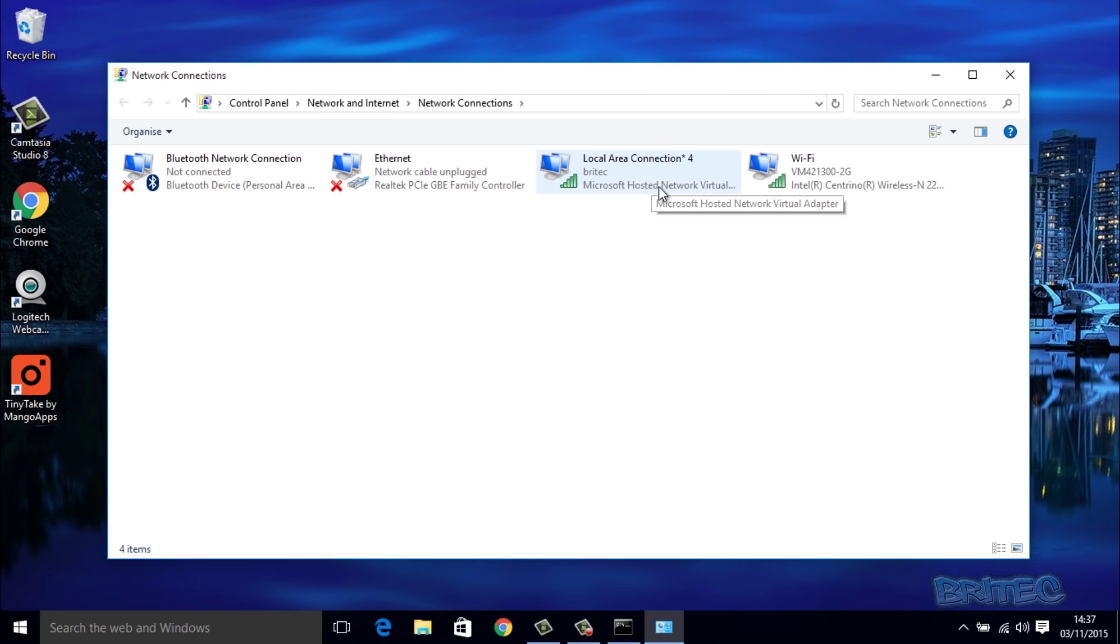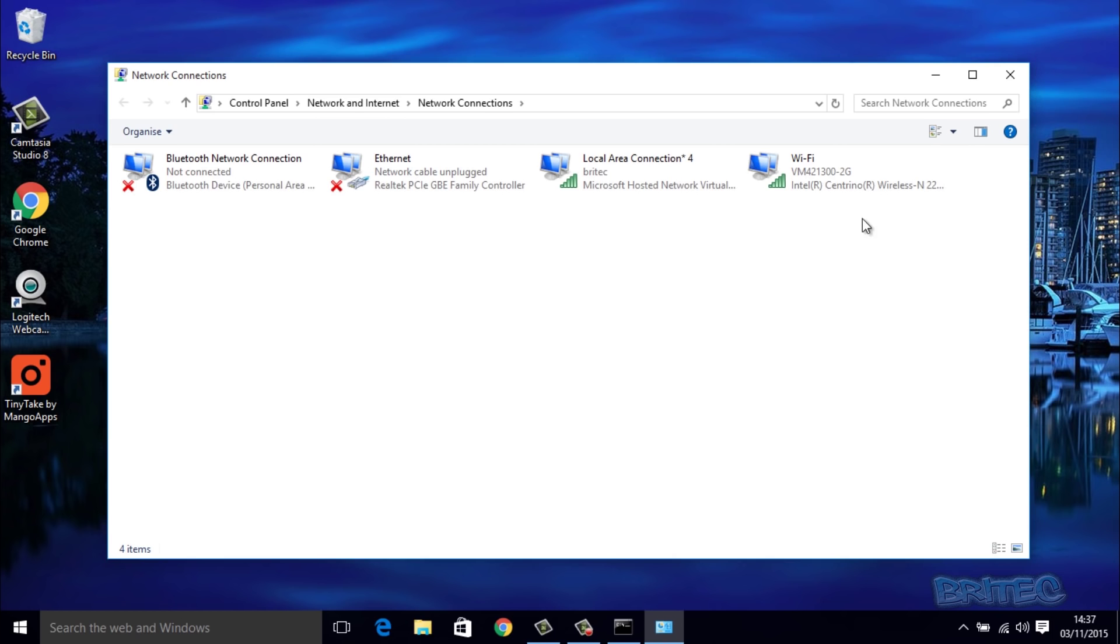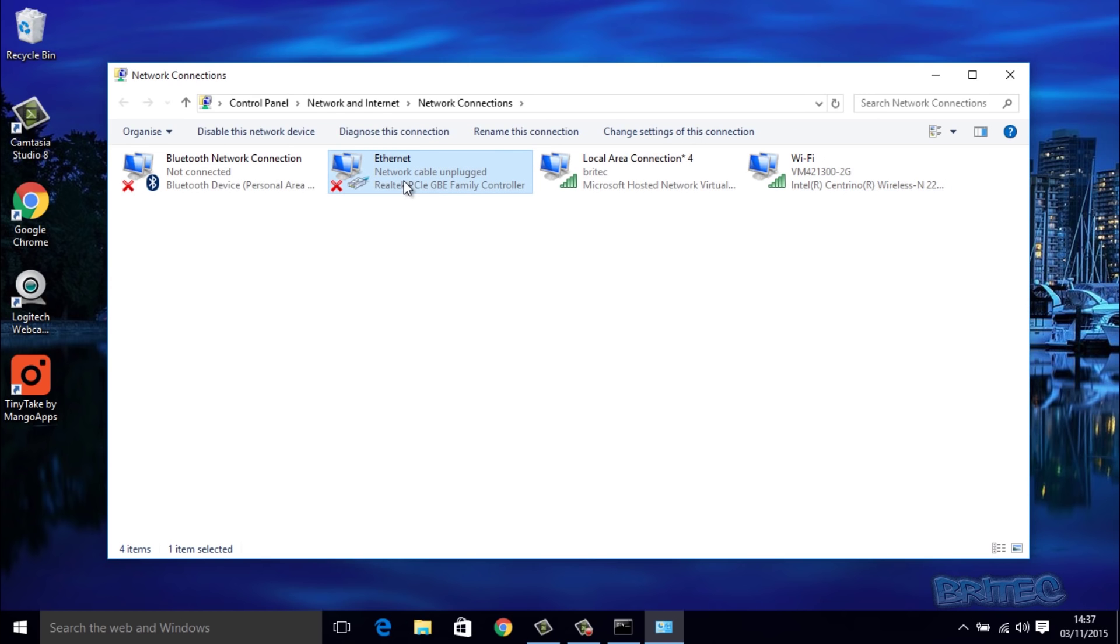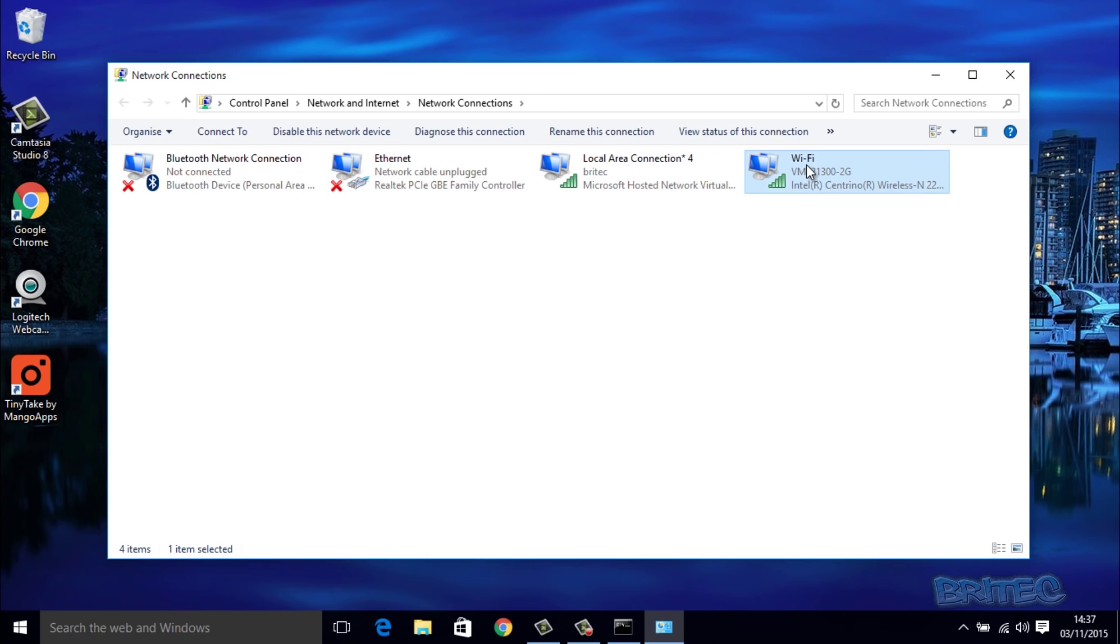Inside here you can see we now have our Local Area Connection which is Britec, and we've hosted this ourselves. You can see this is our hosted virtual network adapter that we've created. I'm running on a wireless connection at the moment via this laptop. Now if you are running via an Ethernet, then you will need to change these settings. But we're just going to change this setting on our main Wi-Fi connection - that's important.